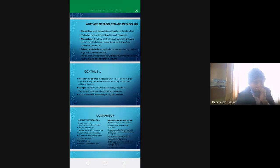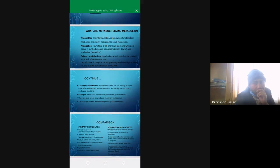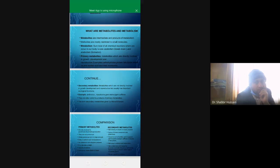The sum of all the reactions which take place in our body, whether catabolism reactions or anabolism reactions, is what we call metabolism. Catabolism is the breakdown of molecules, while anabolism refers to the building up of molecules.